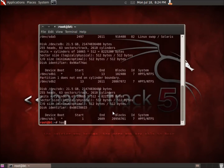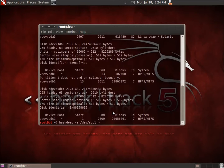I'll go ahead and run HashDeep with the dash E argument, and the device I want is DEV SDC1. Instead of having the hashes printed on the screen, I'm going to output them to a text file — I'll output this to the root desktop in a file I'm just going to call hashes.txt. That's going to put the calculated hashes into that file. I'll go ahead and hit enter.